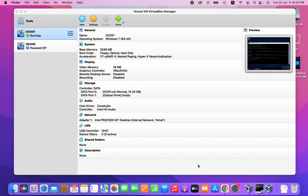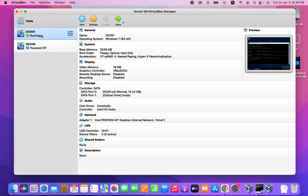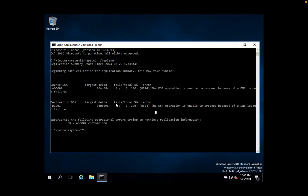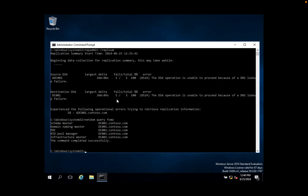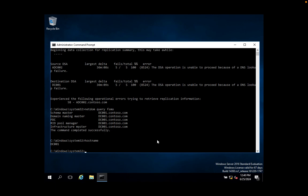Welcome to my channel. Today we are going to see active directory replication errors. I have two domain controllers in my lab. This is the primary one where I am getting the error message: 'The DSA operation is unable to proceed because of a DNS lookup failure.' You can verify by using 'net dom query FSMO' — this shows that all FSMO roles are running on this server.